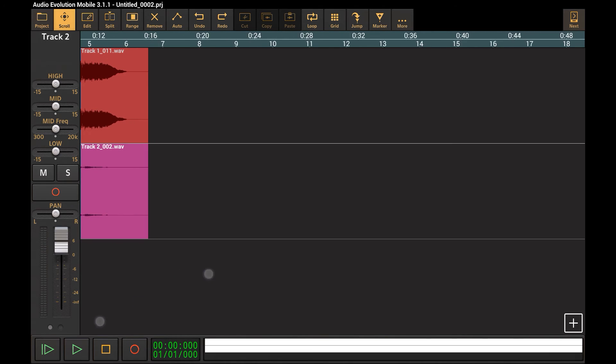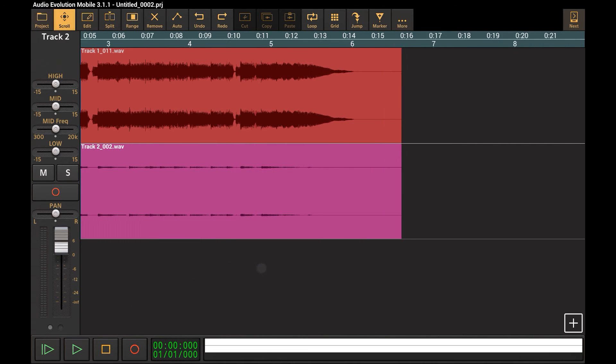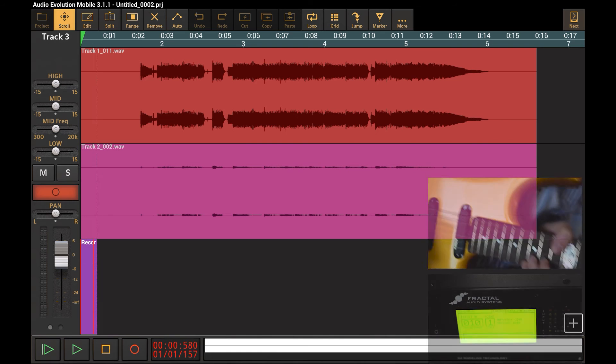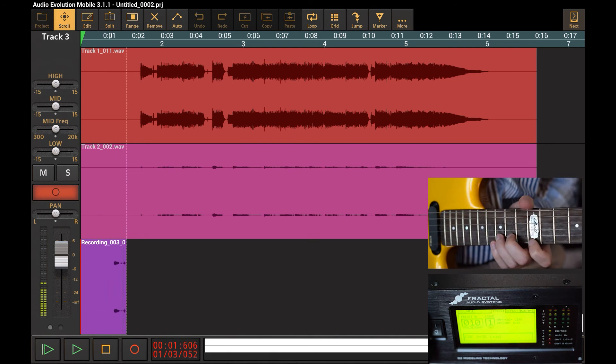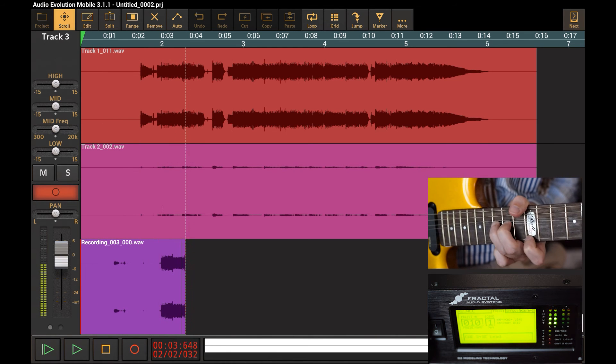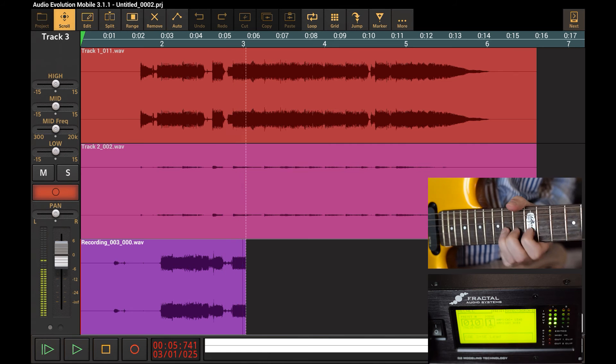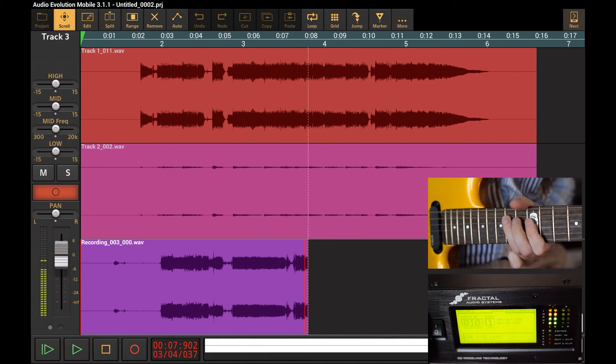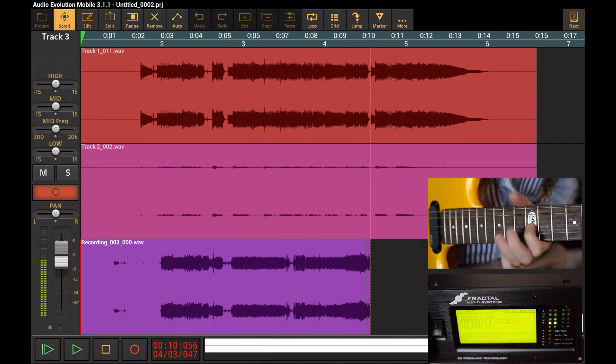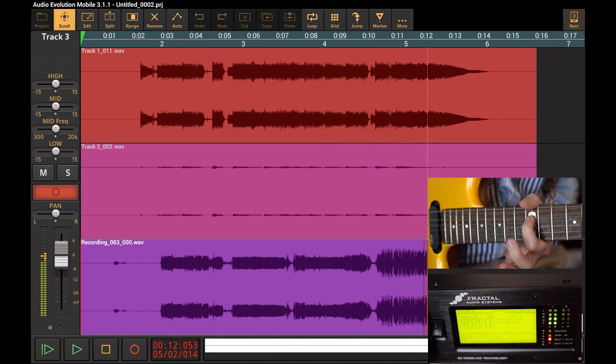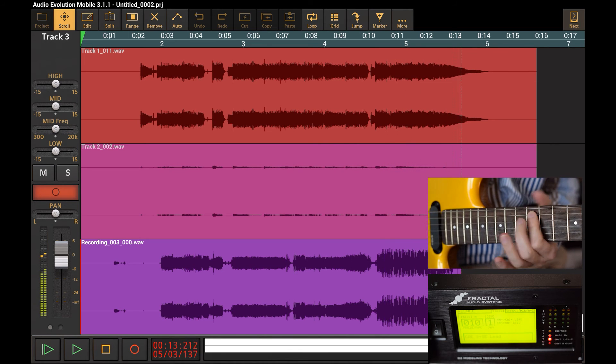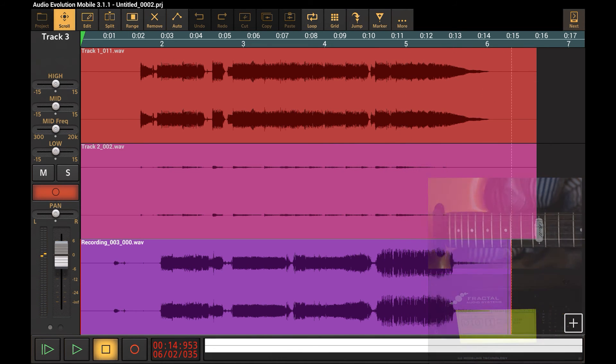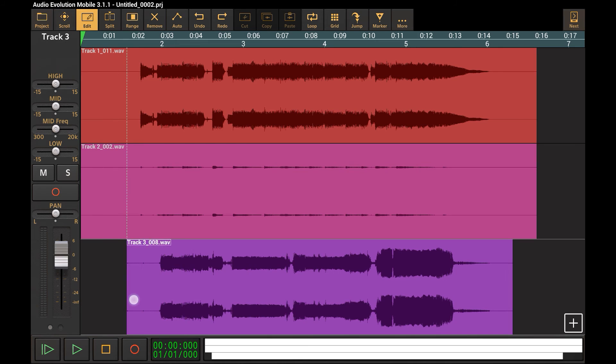Now let's record a solo guitar on a new track. So there's a little bump there at the beginning, so let's trim that away, and start playback.